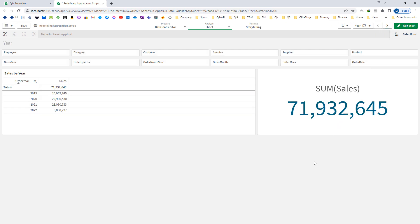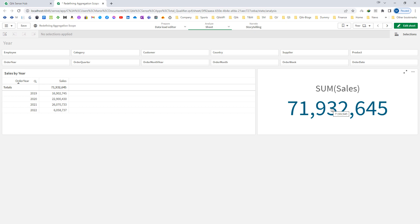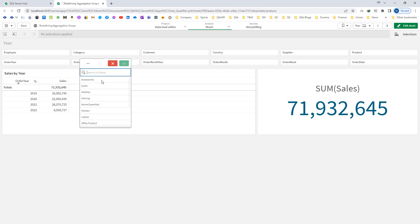Let's move back to the previous sheet. So whenever we are doing any calculation in Qlik, there are 2 major factors which decide which records it should show. This is called aggregation scope. The first one is the dimension value — order year here is a dimension and it has got 4 values, while sum of sales in a KPI has no dimension. And the second factor is the selection — the end result also depends on the selection you have made.